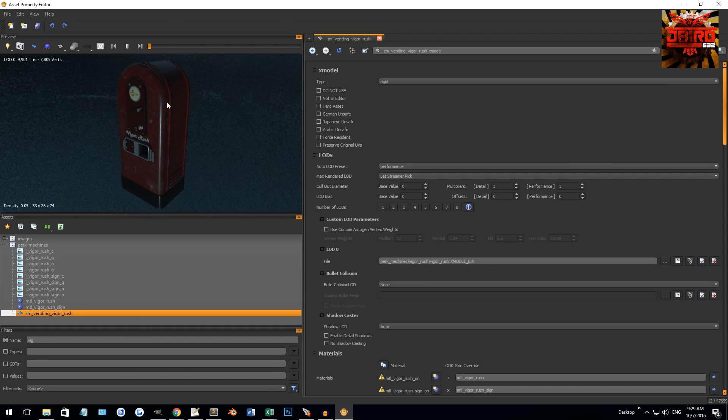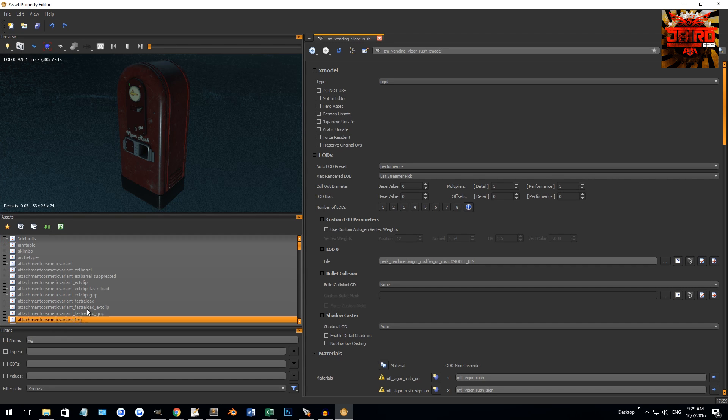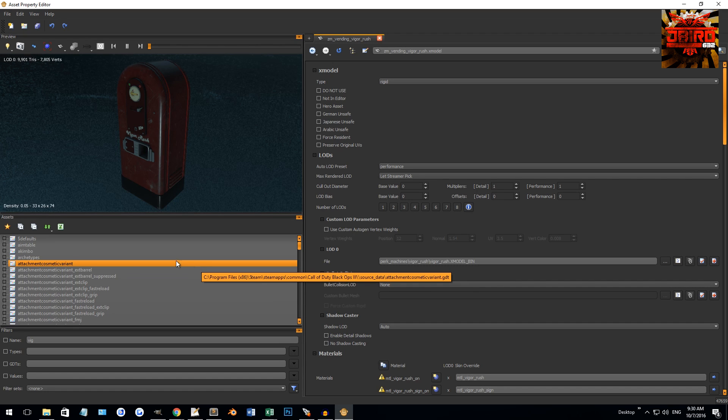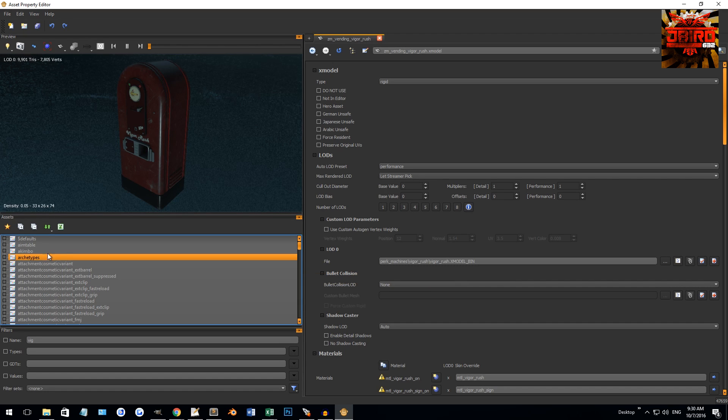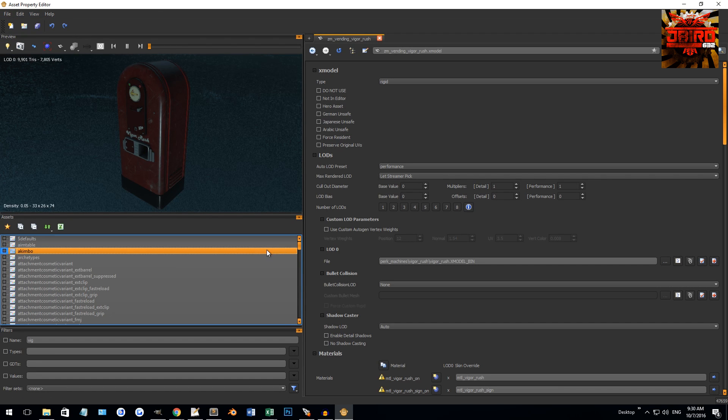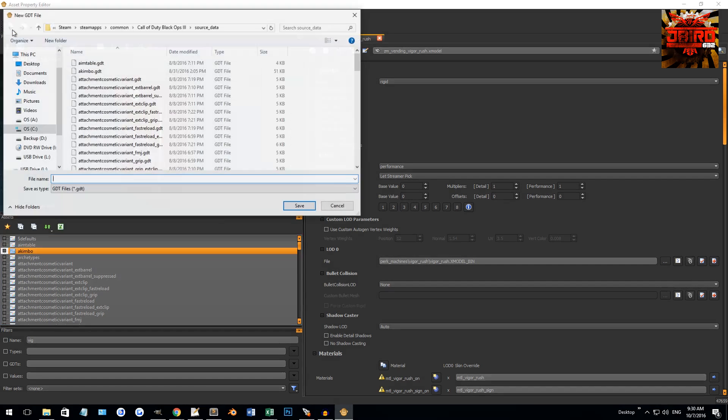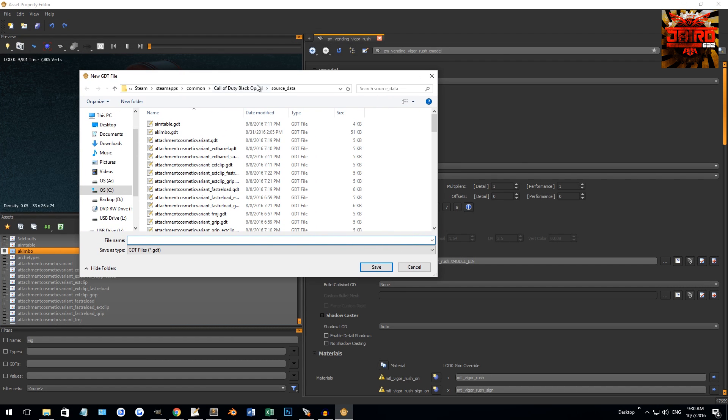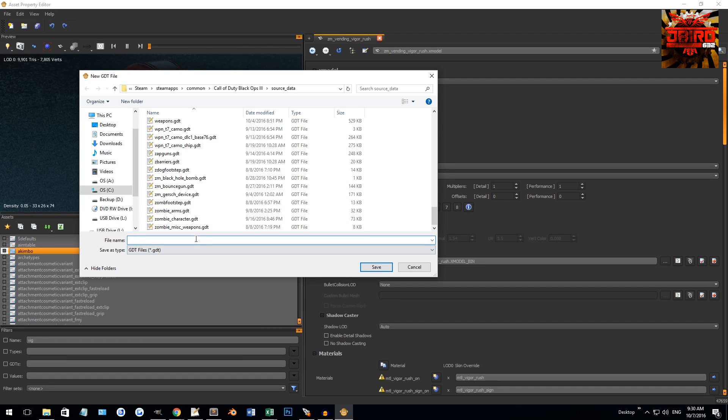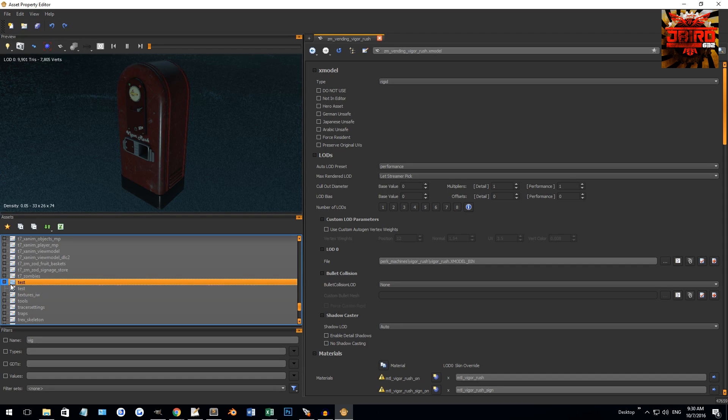Now the very last thing I'm gonna go over is basically setting up your own GDT so you can create your own assets. We'll be going over how to create textures and materials and X Models in the future. At the top here you can click File, New Asset, New GDT. You can also right-click in here to do that. All your GDTs are gonna be located in Black Ops 3's root folder under source data. This is where all the GDTs are located.